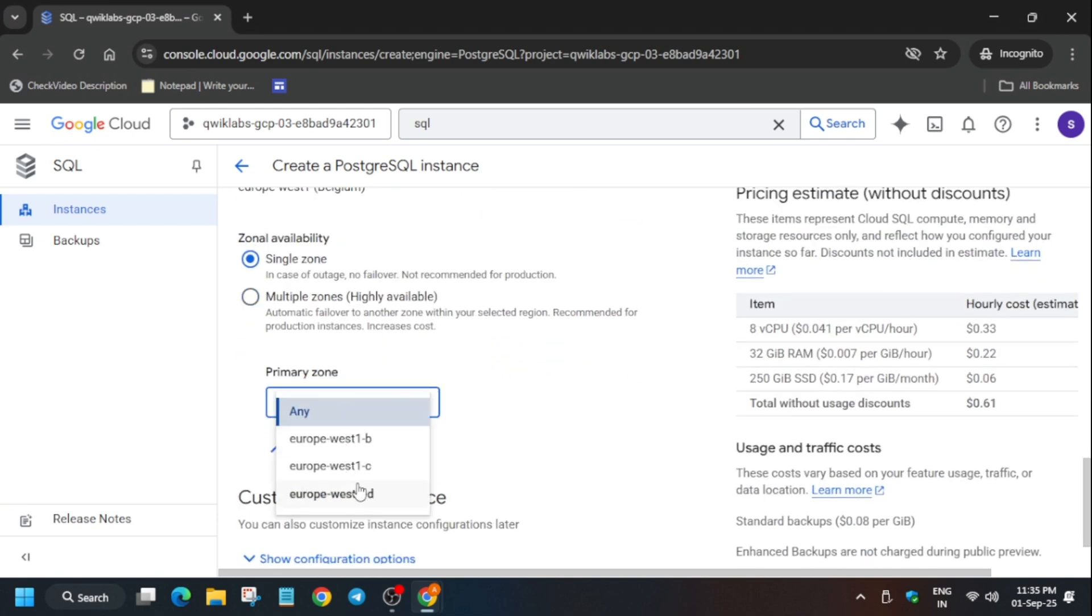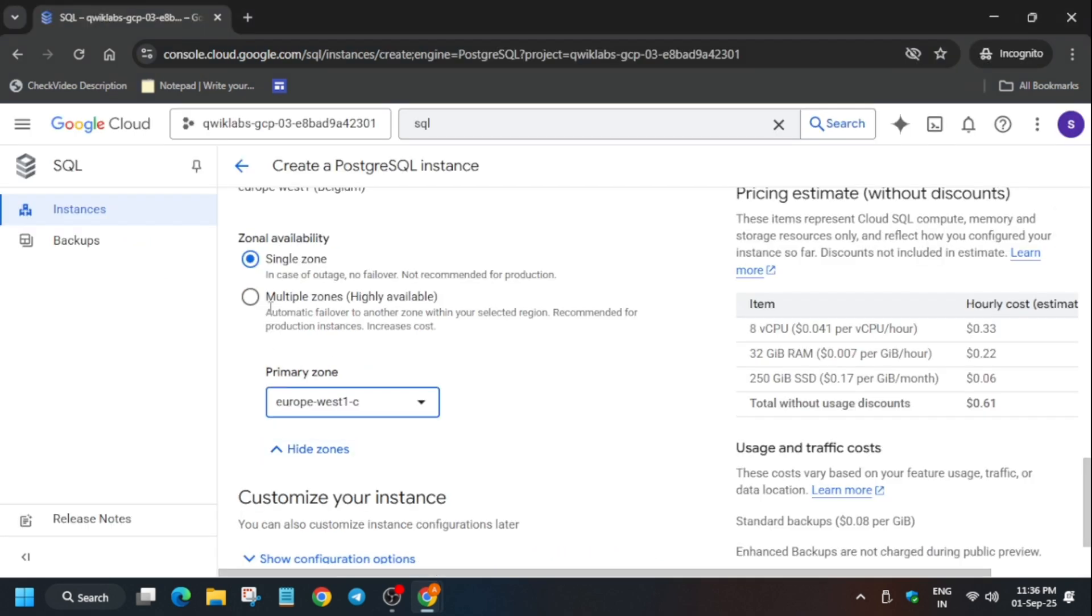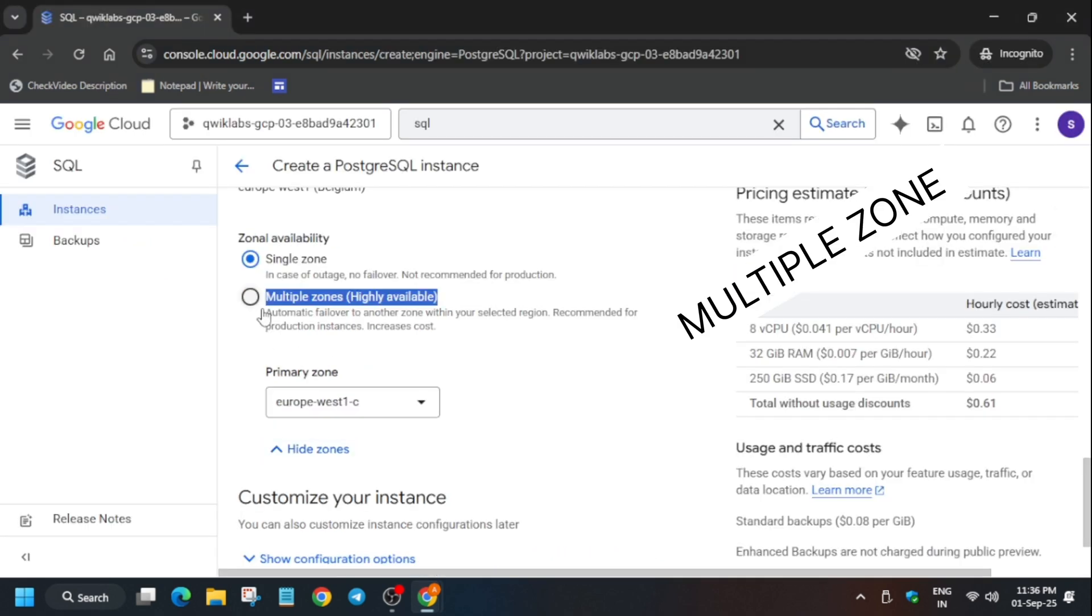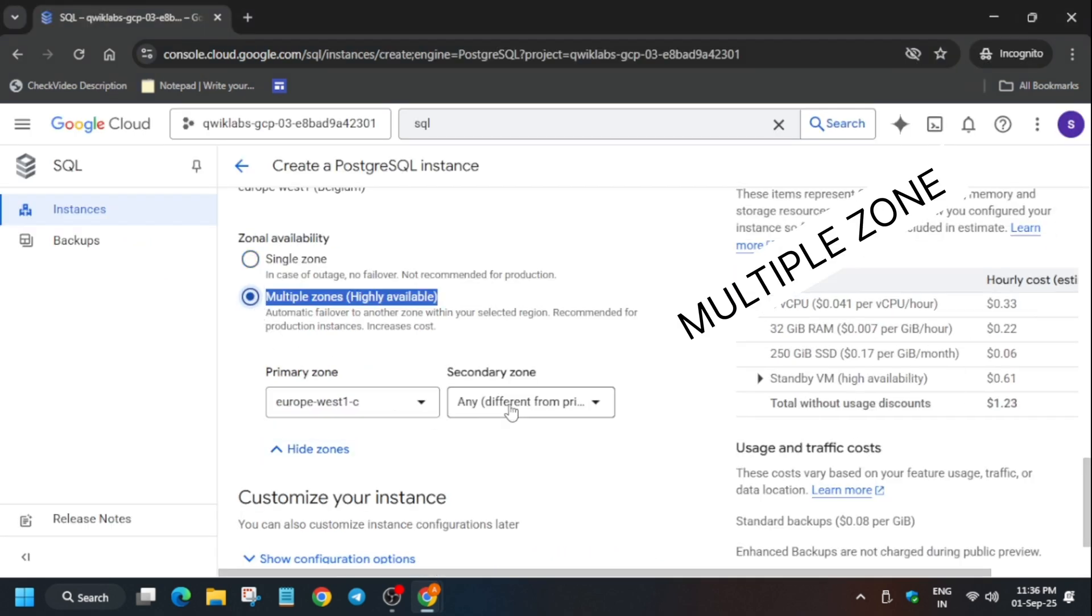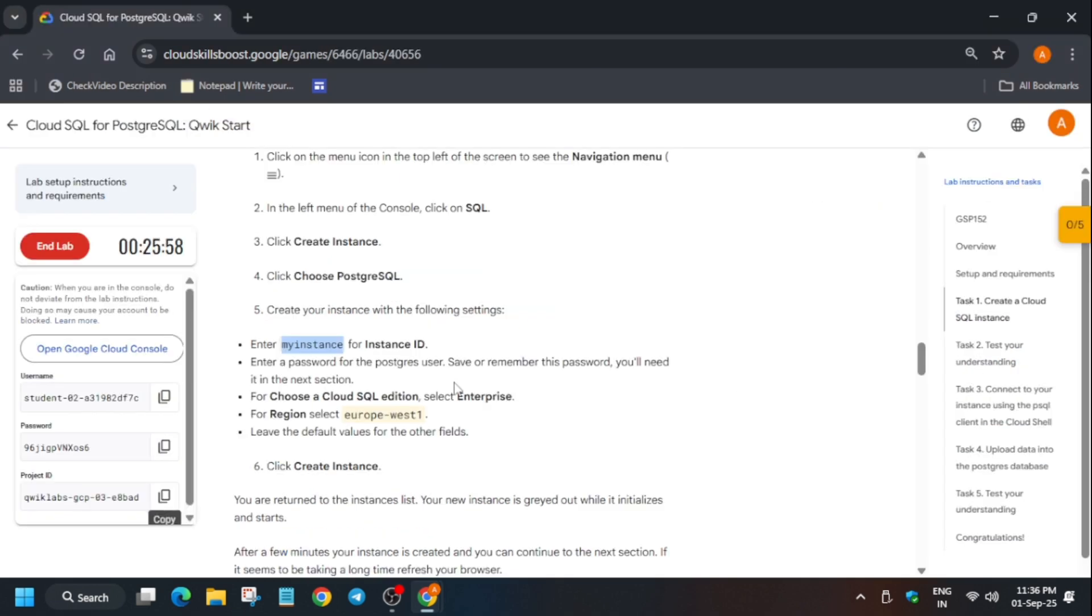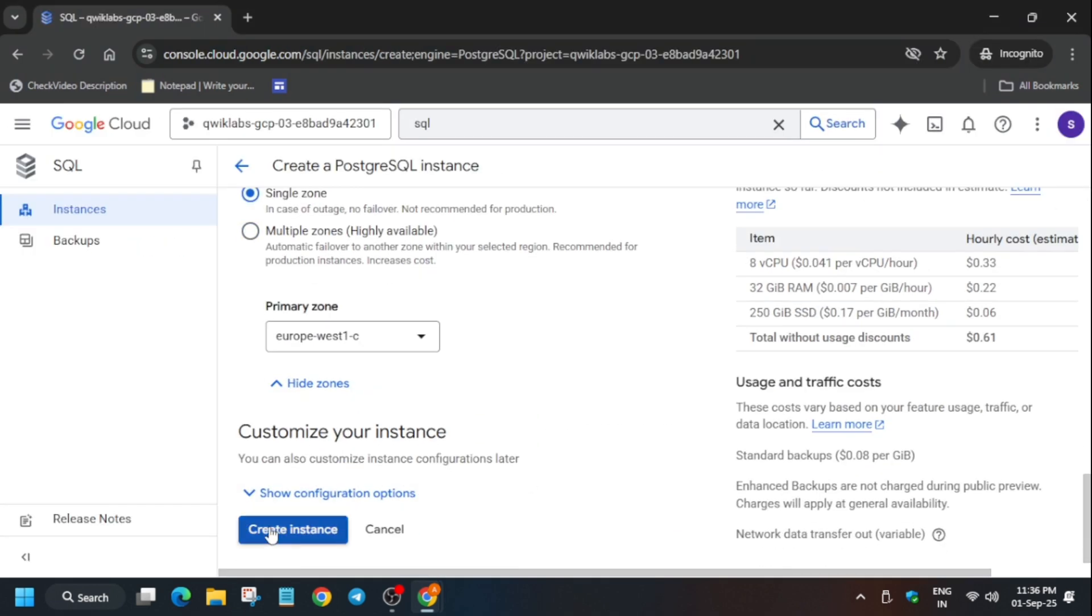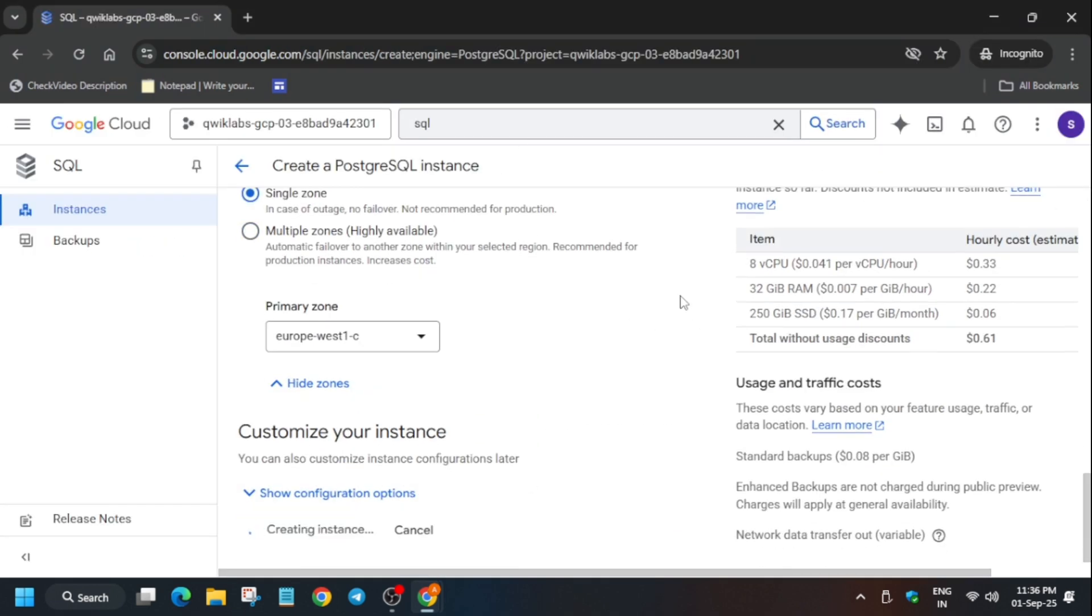Come down over here and you can see the region. Multiple region and single regions are also available over here. Just add it to single region first of all. We don't need the multiple region. In multiple region we have multiple zones and multiple regions.